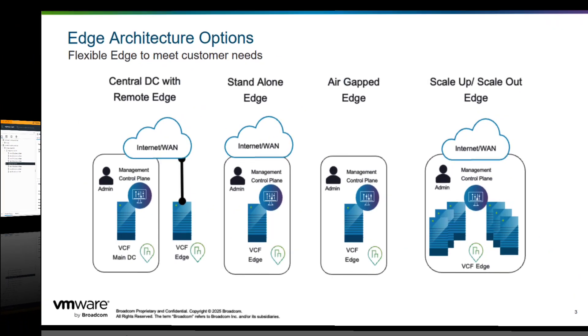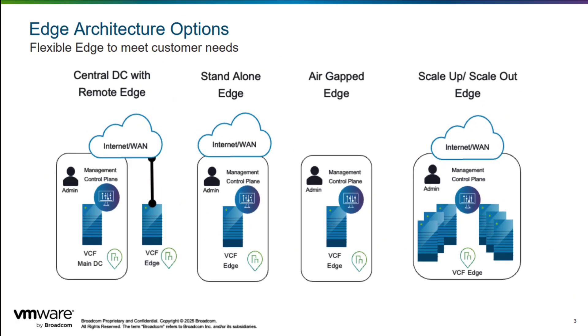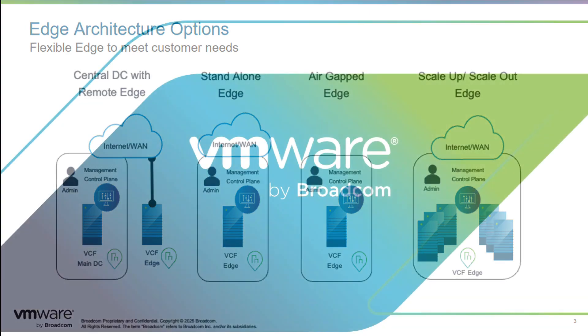Thus, through this demo we showcased how customers with different edge requirements can make use of VCF Edge to fulfill their business needs and ensure consistent and reliable operations.